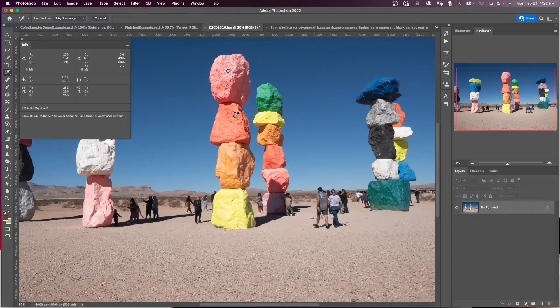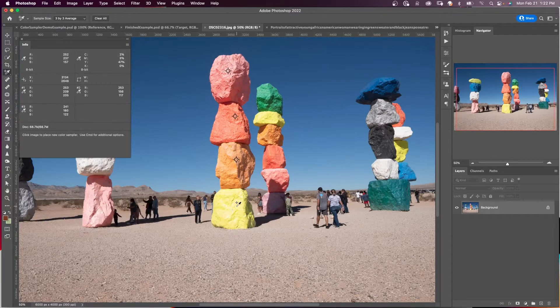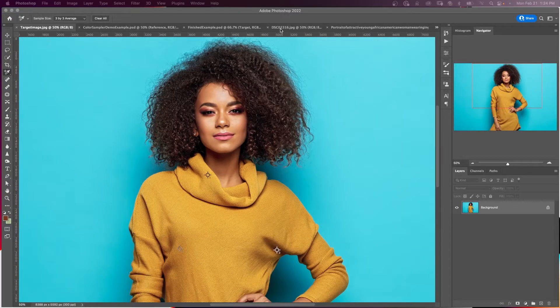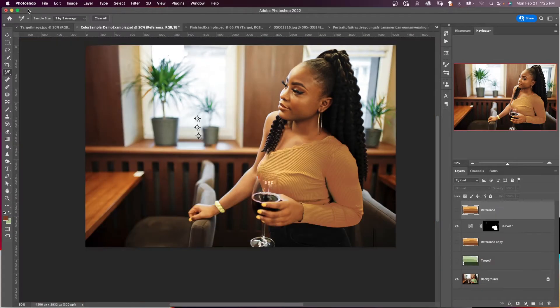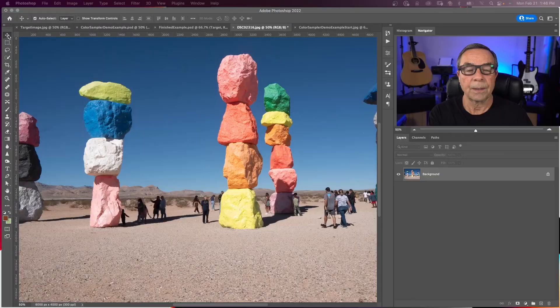Today we're looking at the color sampler tool in Photoshop. First, we'll go over the basics of the color sampler tool, and then we'll give an example of how you can use the color sampler tool to exactly match the color of one object to another.